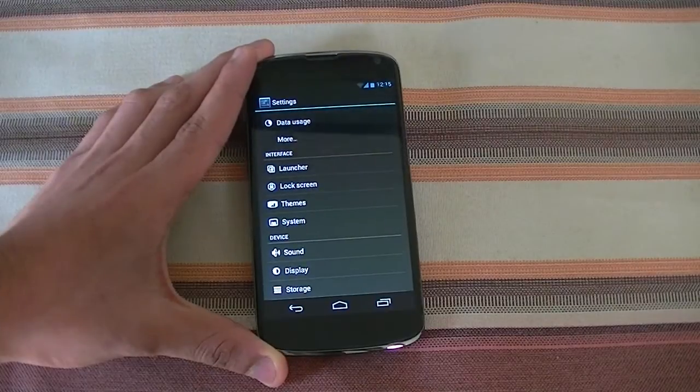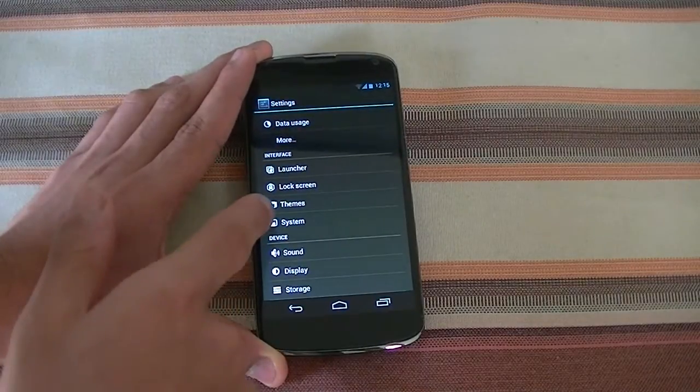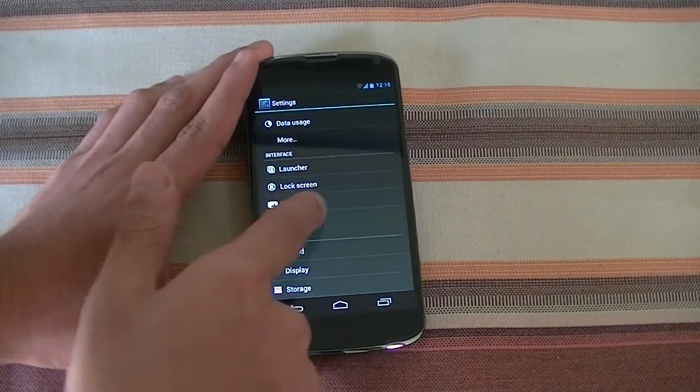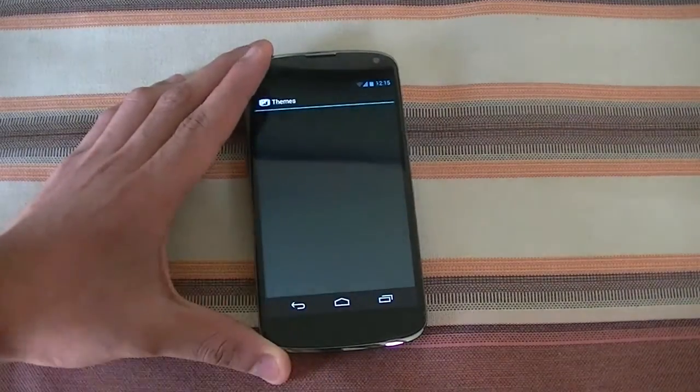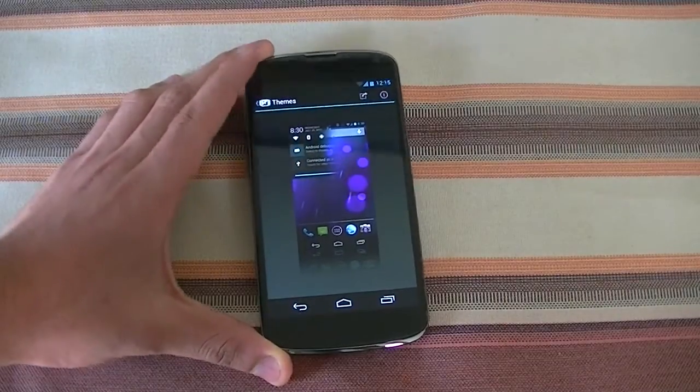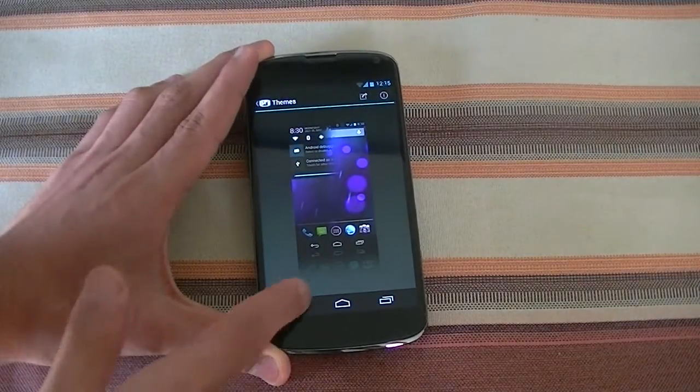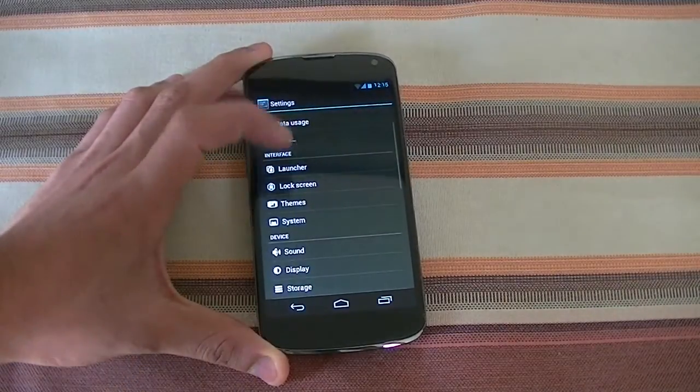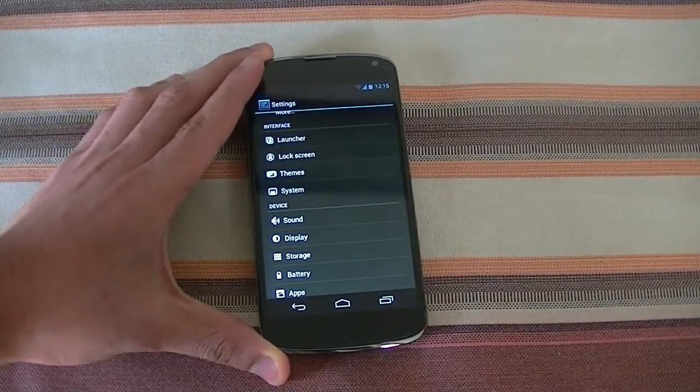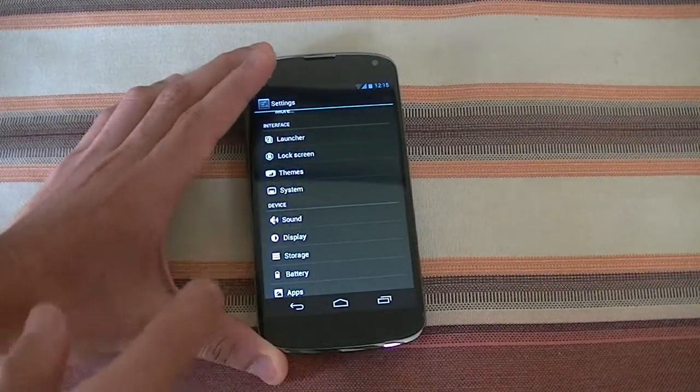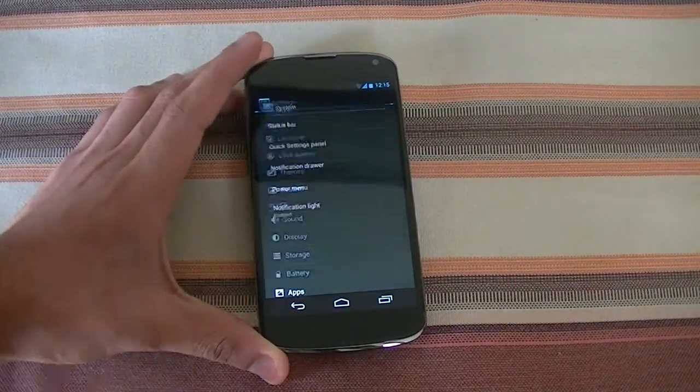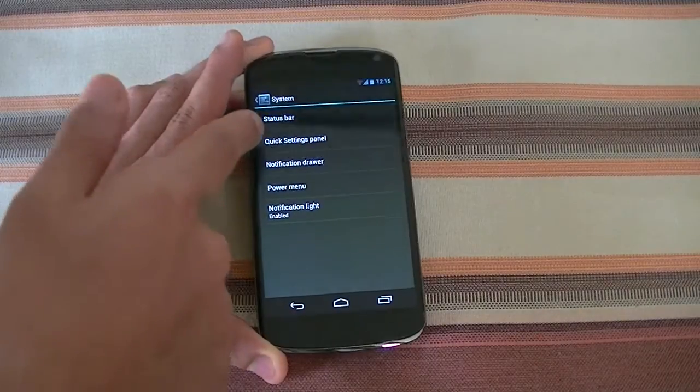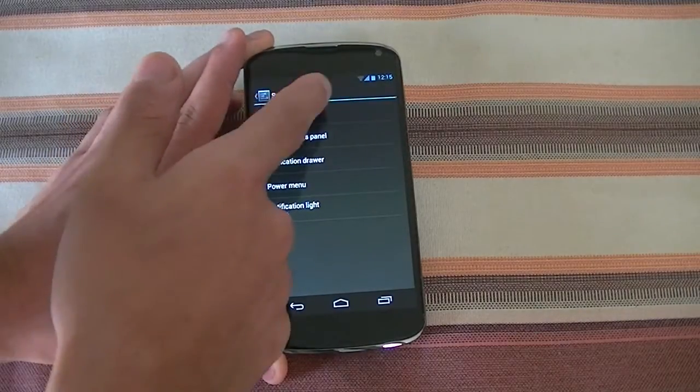The next thing is the Themes. Out of the box you get your stock theme, but you can go ahead and download a few other themes for this and flash them and use them.